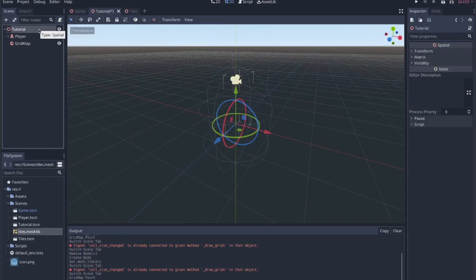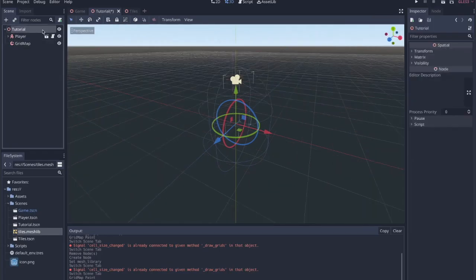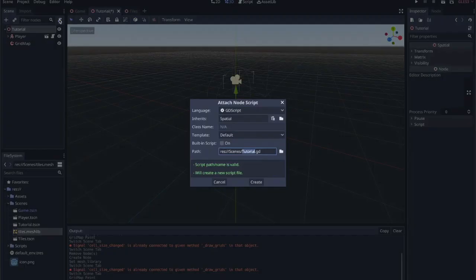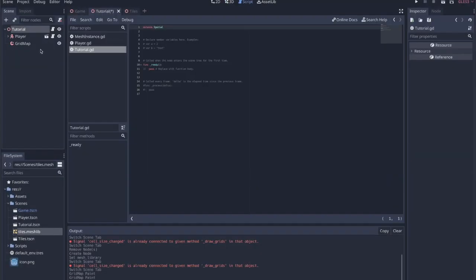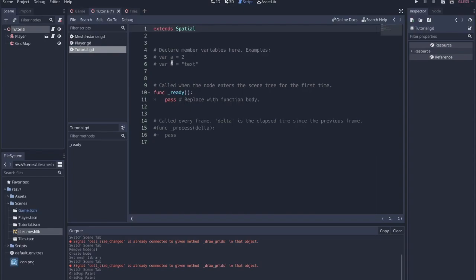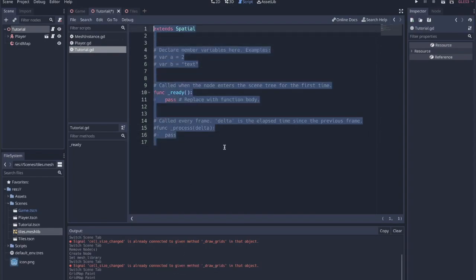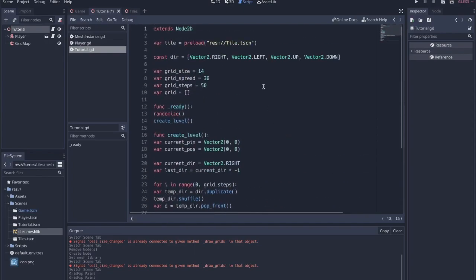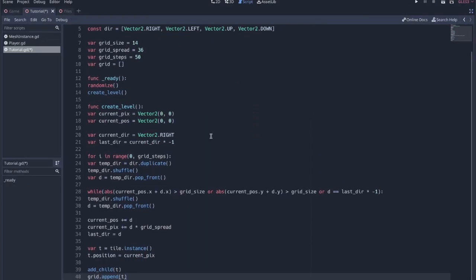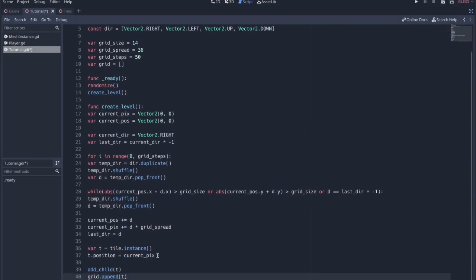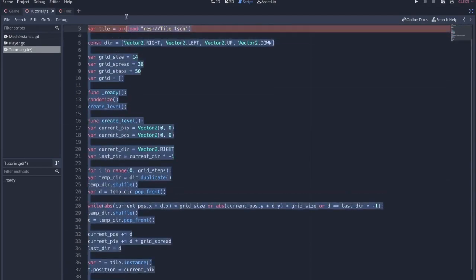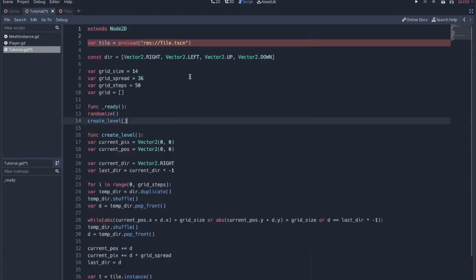So the first thing that I do, since I already have the grid map in the scene and I have access to its mesh instances within, then I can add a script to this tutorial node that I've created. And within here, let me make this a lot larger. In here, I'm actually going to paste some code that I already have.